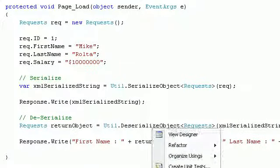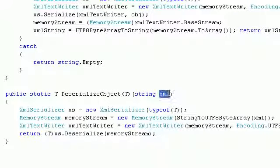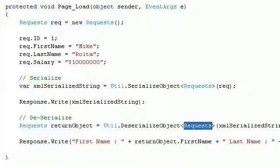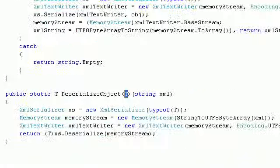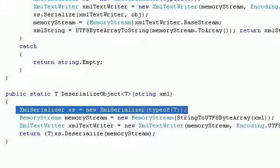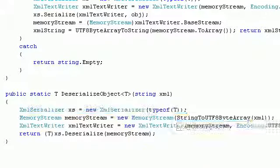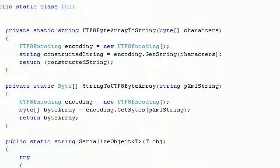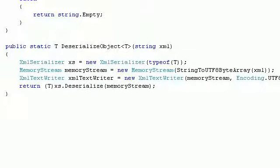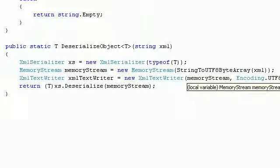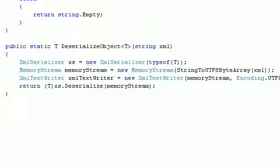Let's go to the definition of the deserialize method. I pass the XML string along with the type I want to get back — in our case, the Request type. Inside the method, we initialize XMLSerializer again with the type, create a new MemoryStream, call encoding.GetBytes on the XML string to get a byte array, and then initialize the reader with the MemoryStream.